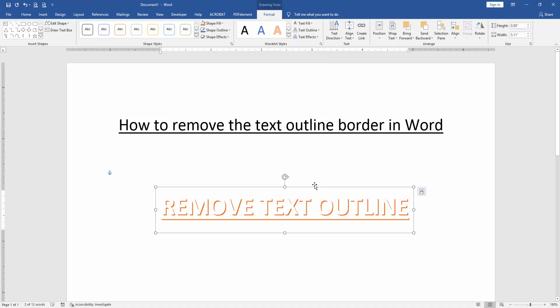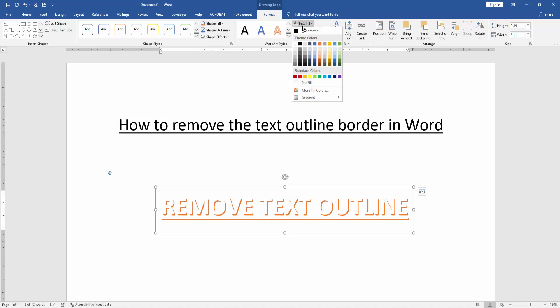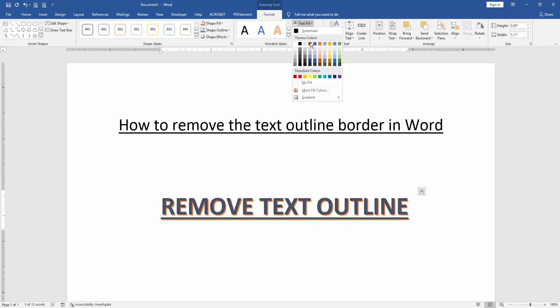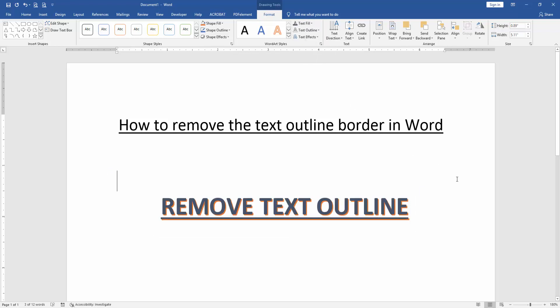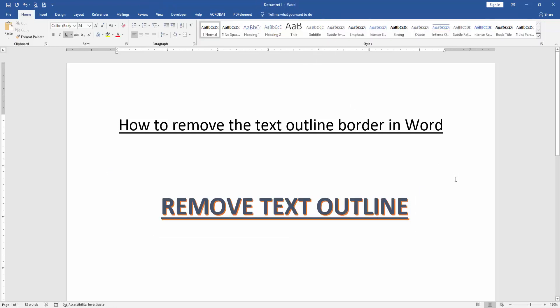Then click the Text Effect and select Text Fill, then choose any color. Now we can see here we removed the text outline border color very easily. I hope you enjoyed the video.